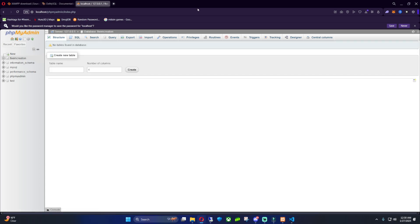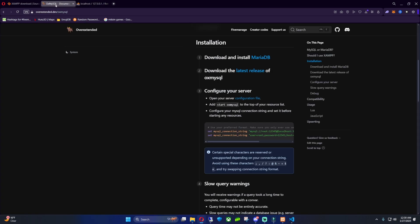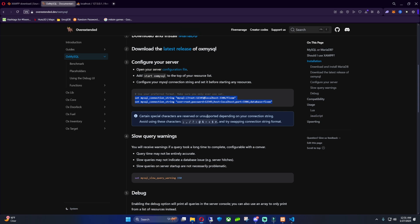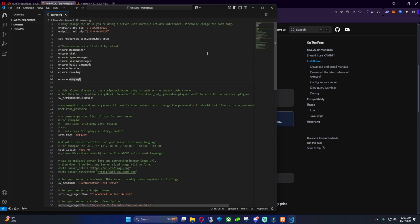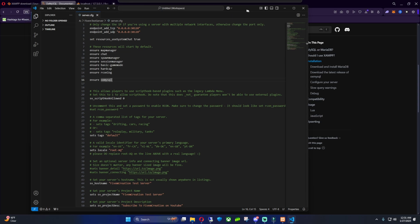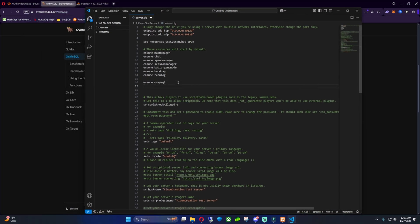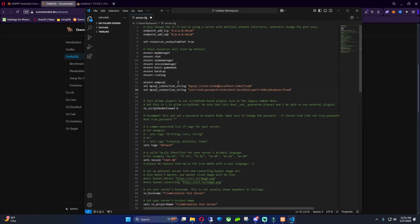Now from here, what you want to do is you want to go over to the OX MySQL database again, or the documentation. And you want to copy these set MySQL strings. Now you just want to hit Control-C, just copy this little platform right here and go back over to your server CFG. Now underneath it, you just want to paste them.